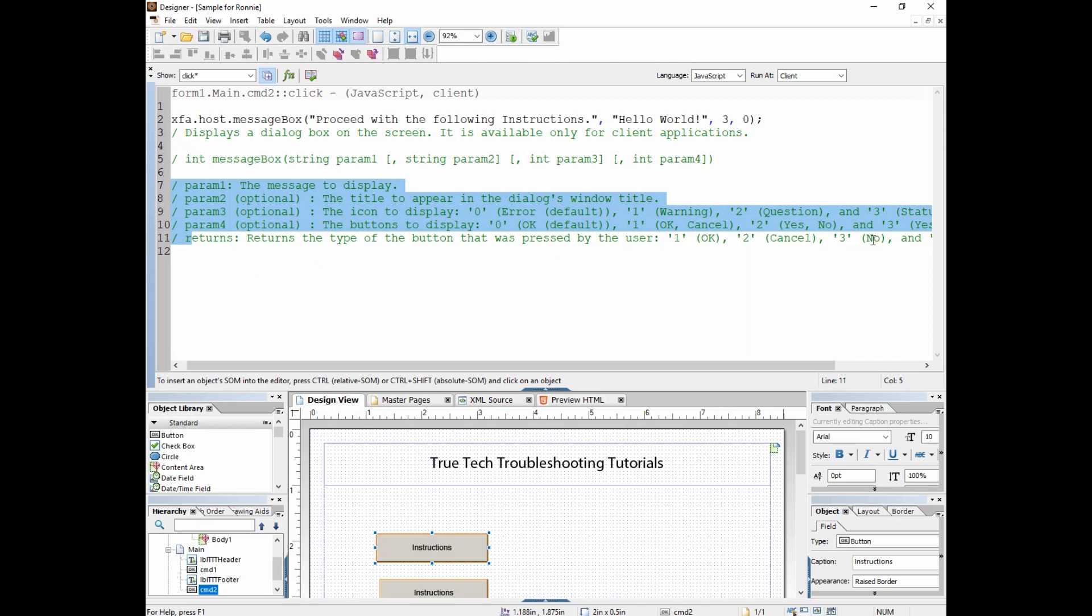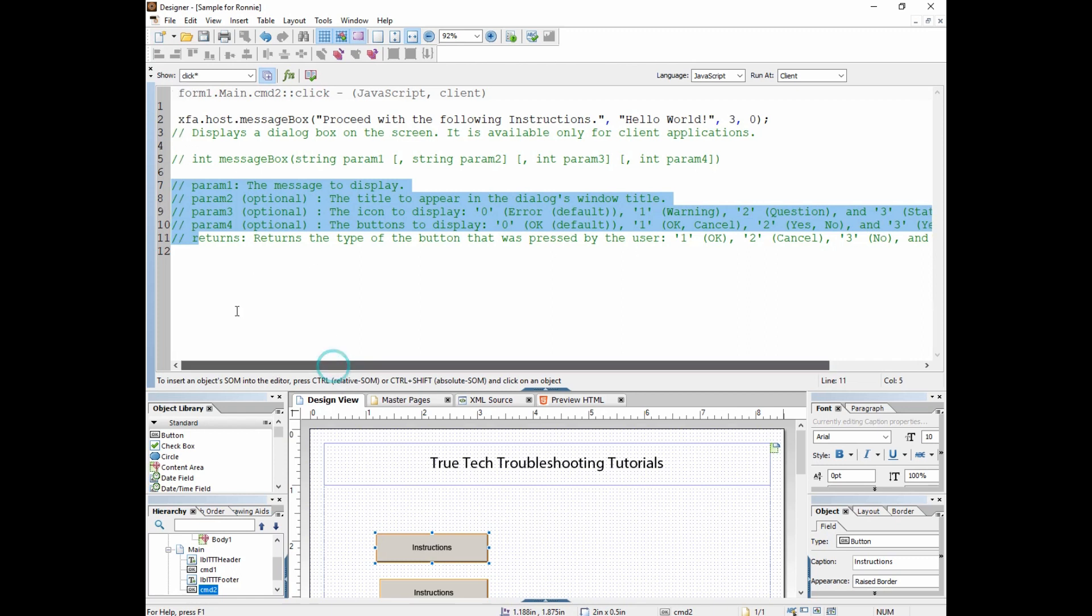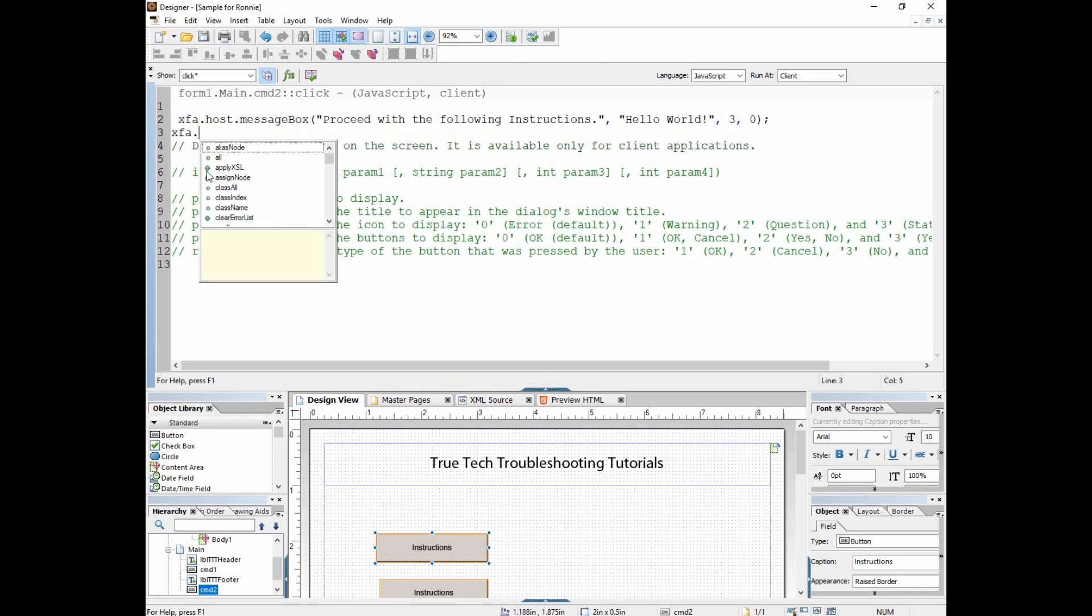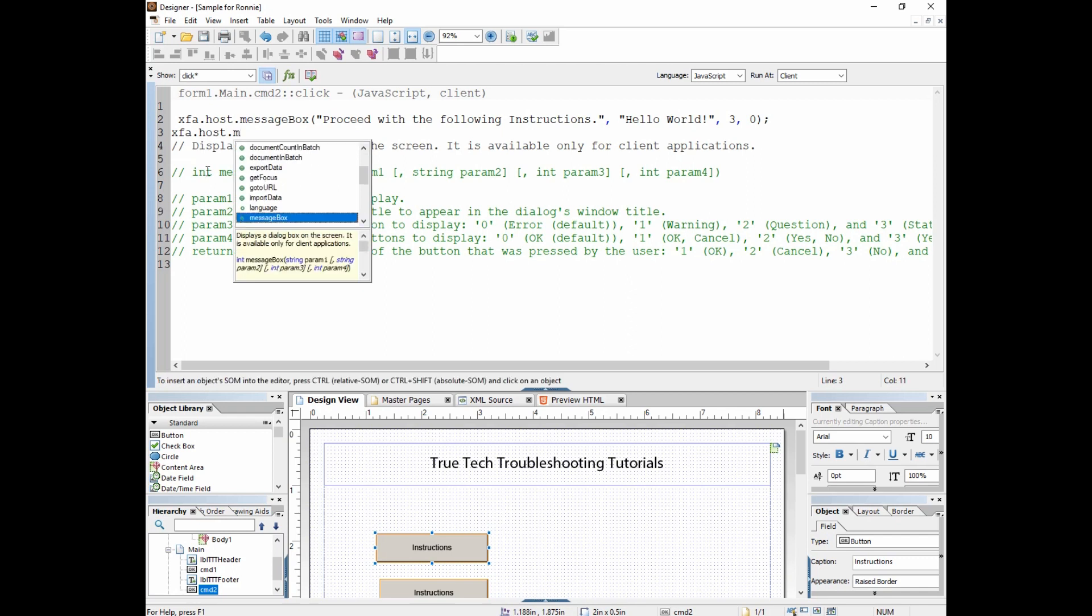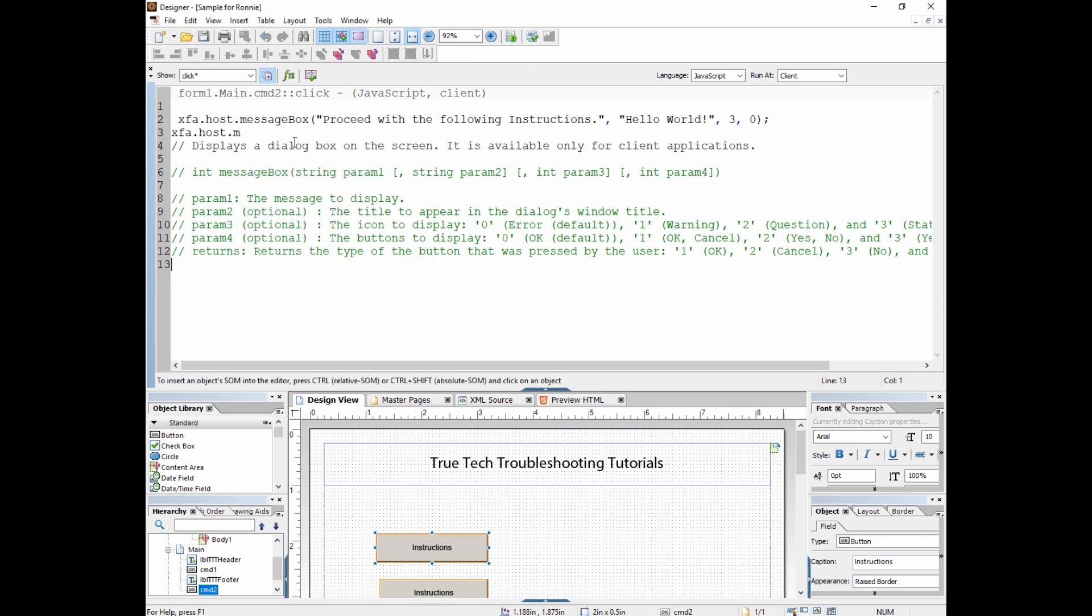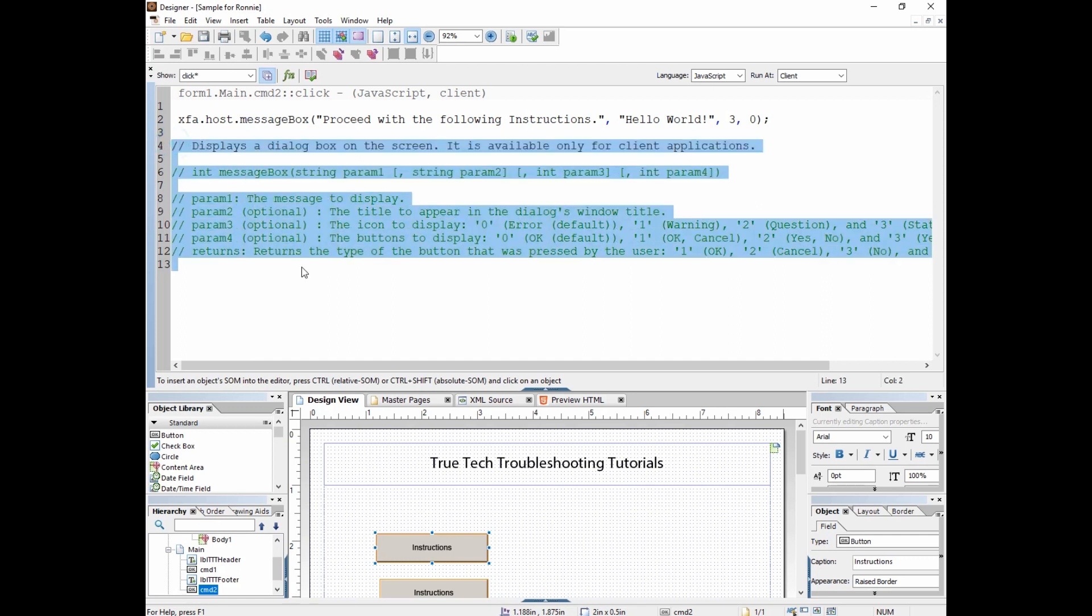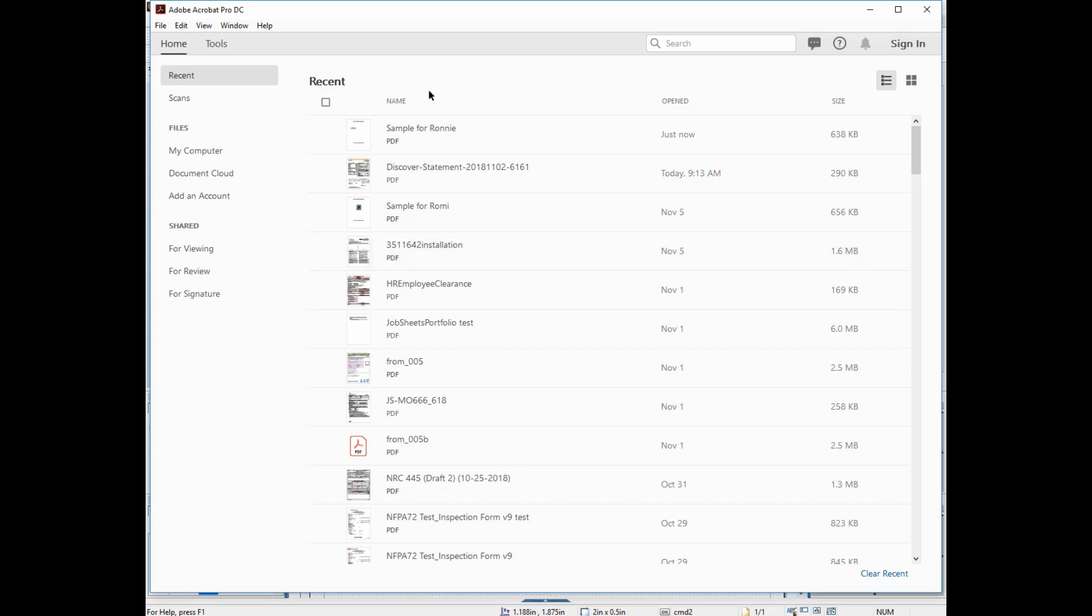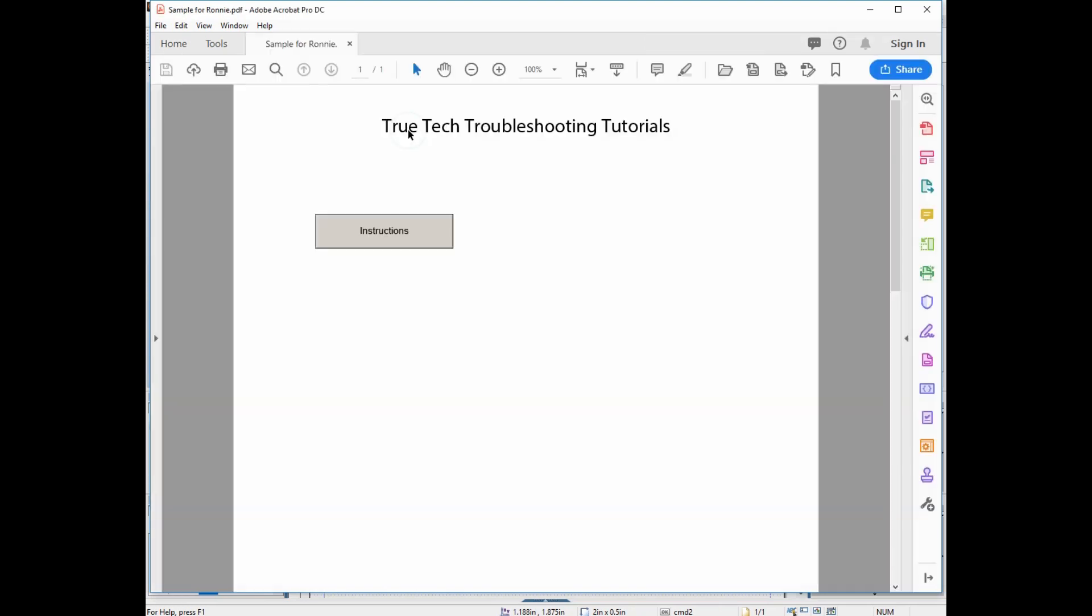Remember I got to that by going XFA.host and then looking for message box but not selecting it, and then looking underneath here for the JavaScript glossary of that object and function. Now since I've commented that out, that won't, this part that's commented won't affect my script at all. So let's save this now and rerun it.